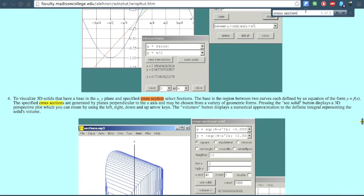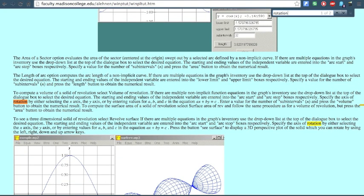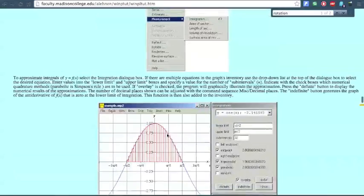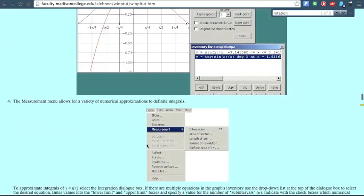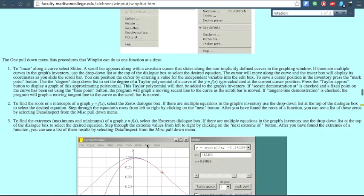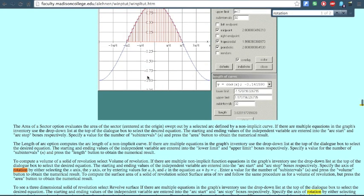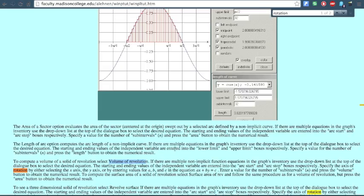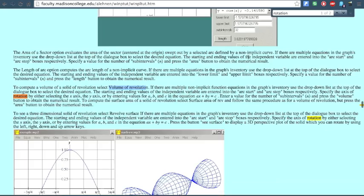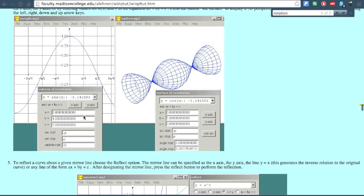Now we're going to do rotations. You're going to use the same curve. Click on One, then click on Volume of Revolution. A little box should pop up.